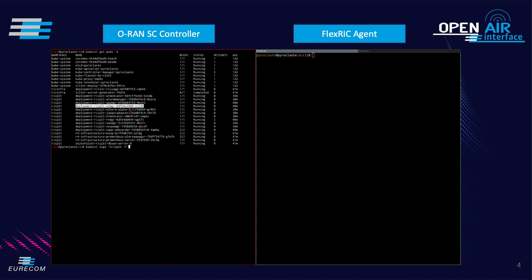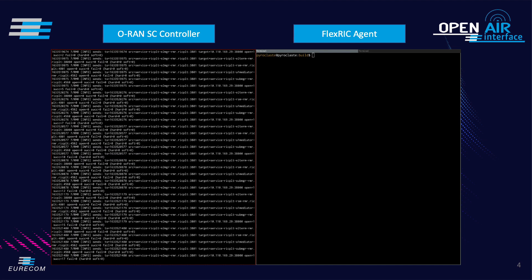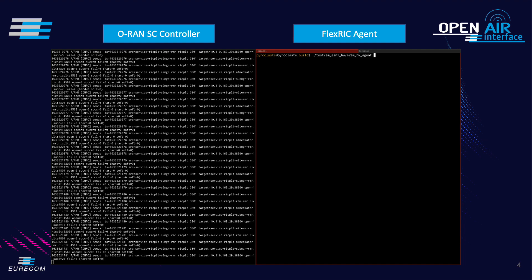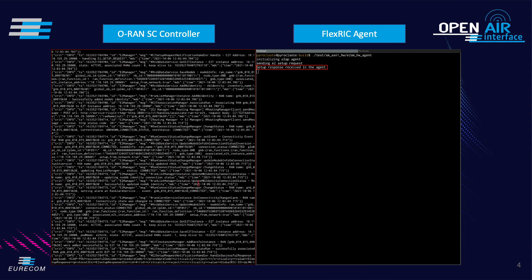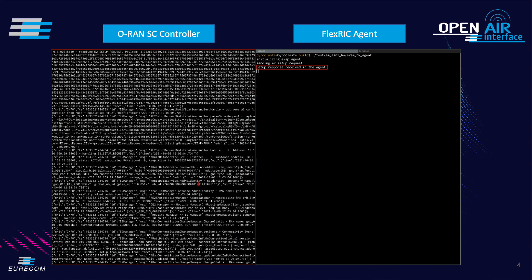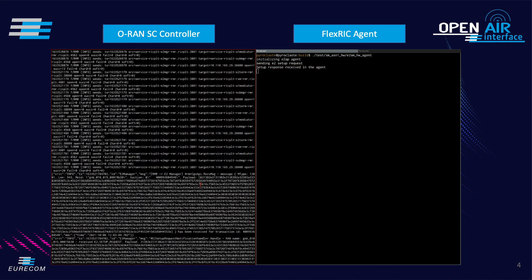We start a FlexRIC test agent. We observe that our agent completes an E2 connection. This means the connection to the RIC succeeded with an E2 setup response.